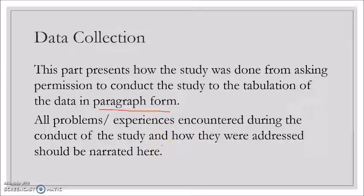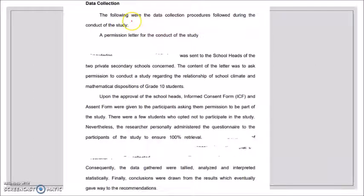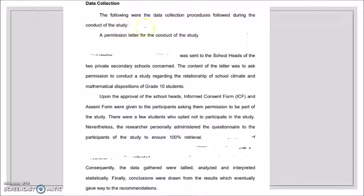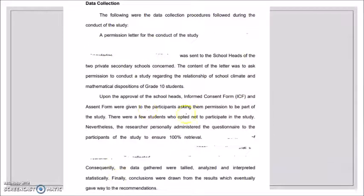All problems or experiences encountered during the conduct of the study and how they were addressed should be narrated in this portion of Chapter 2. The data collection section immediately follows the discussion on research instrument. The following were the data collection procedures followed during the conduct of the study — this serves as your introductory statement for the data collection section.